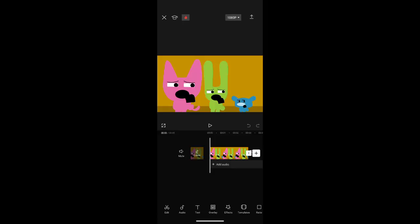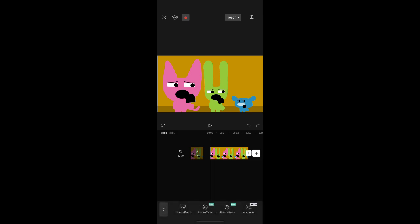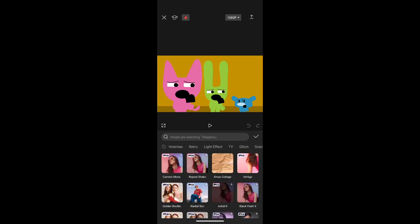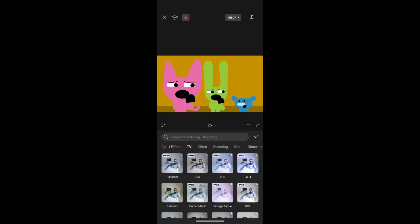Okay, first off, you want to choose a new project. Then go to the effects, video effects. Then go to TV and choose Betamax.